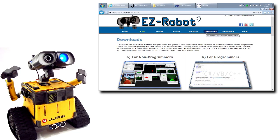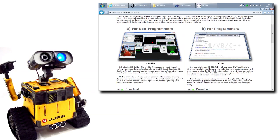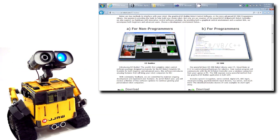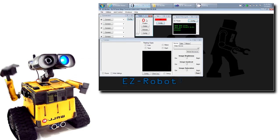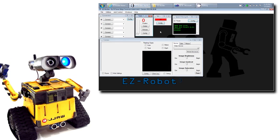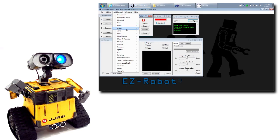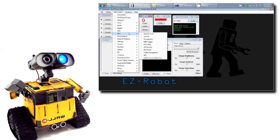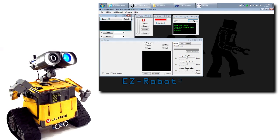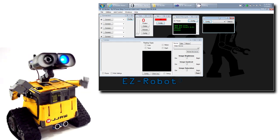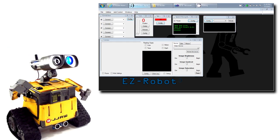You have two options to control the EasyB. The EasyBuilder software is a graphical interface which allows you to add controls to mimic your robot hardware — for example, Wii controllers, speech recognition, and more.